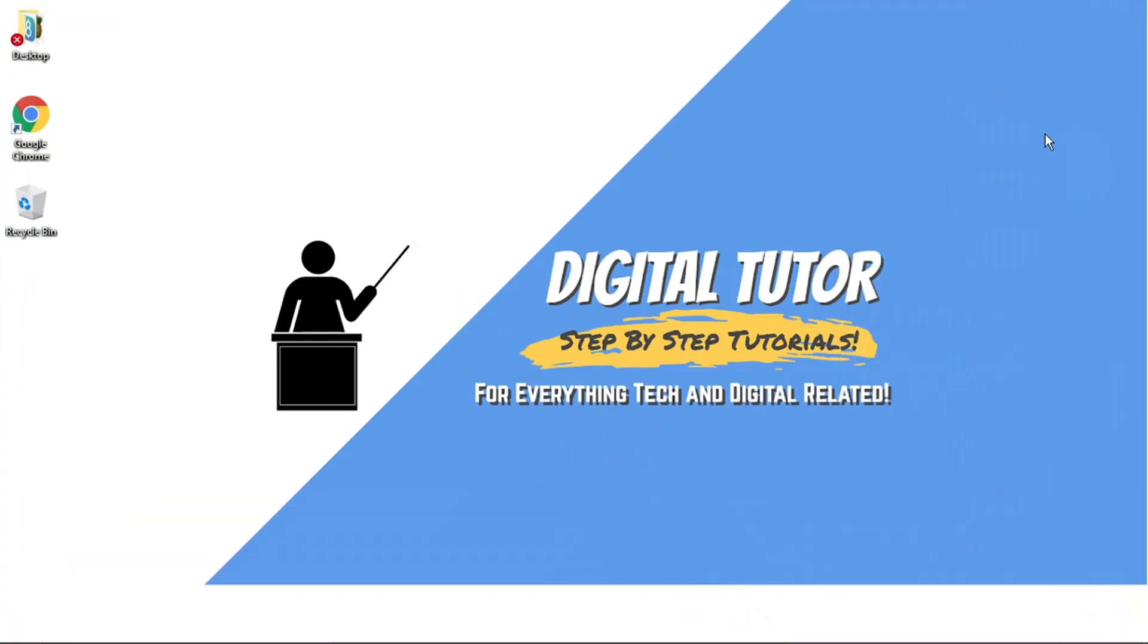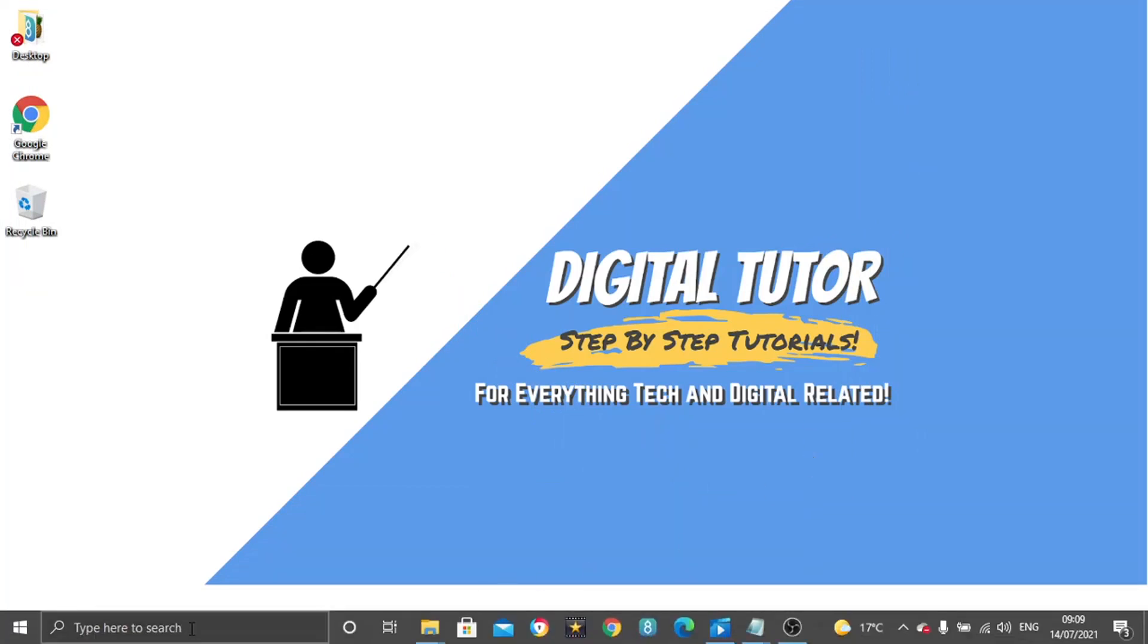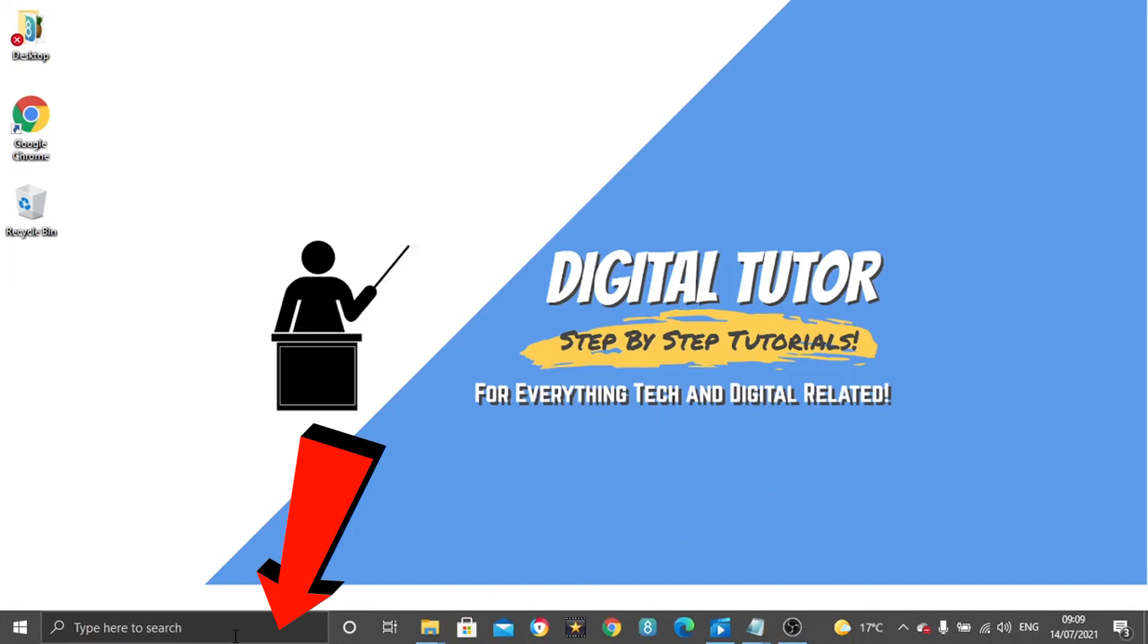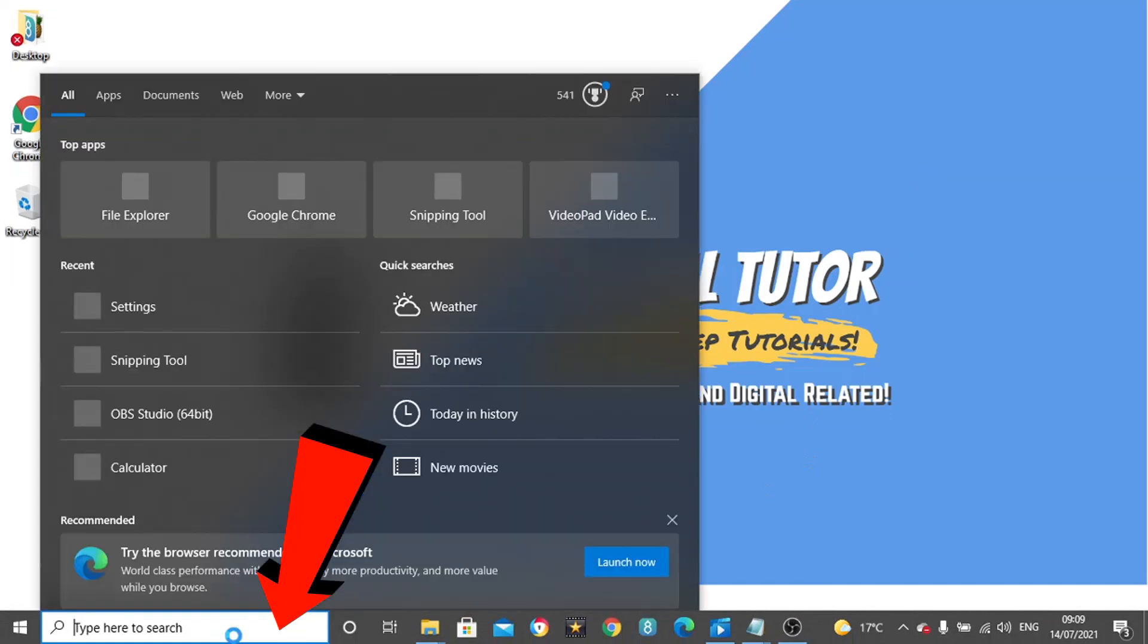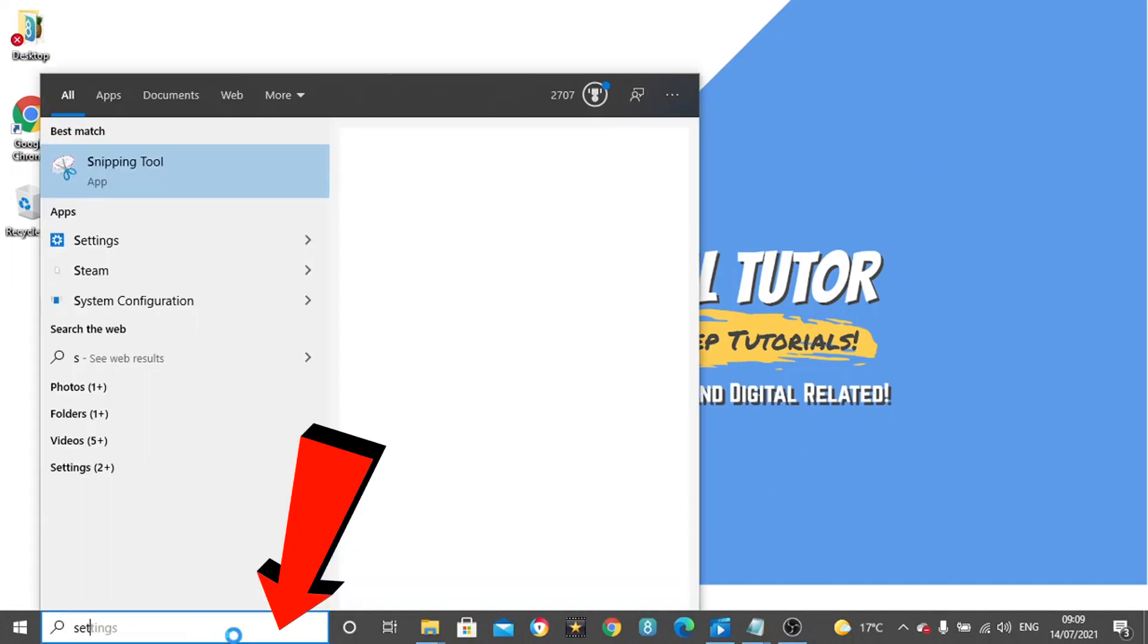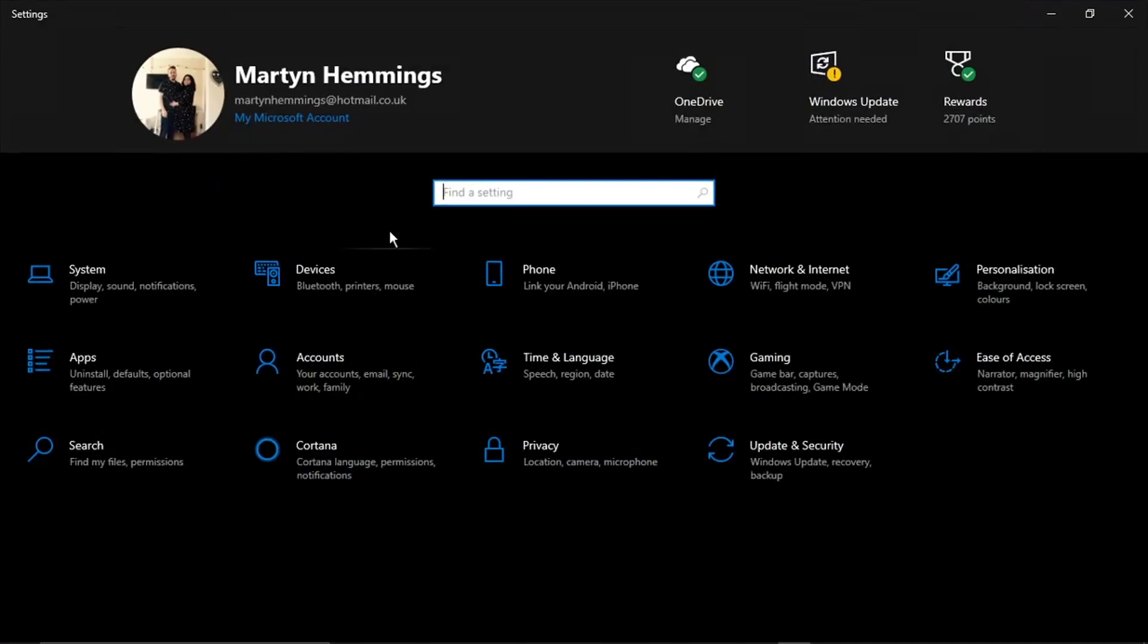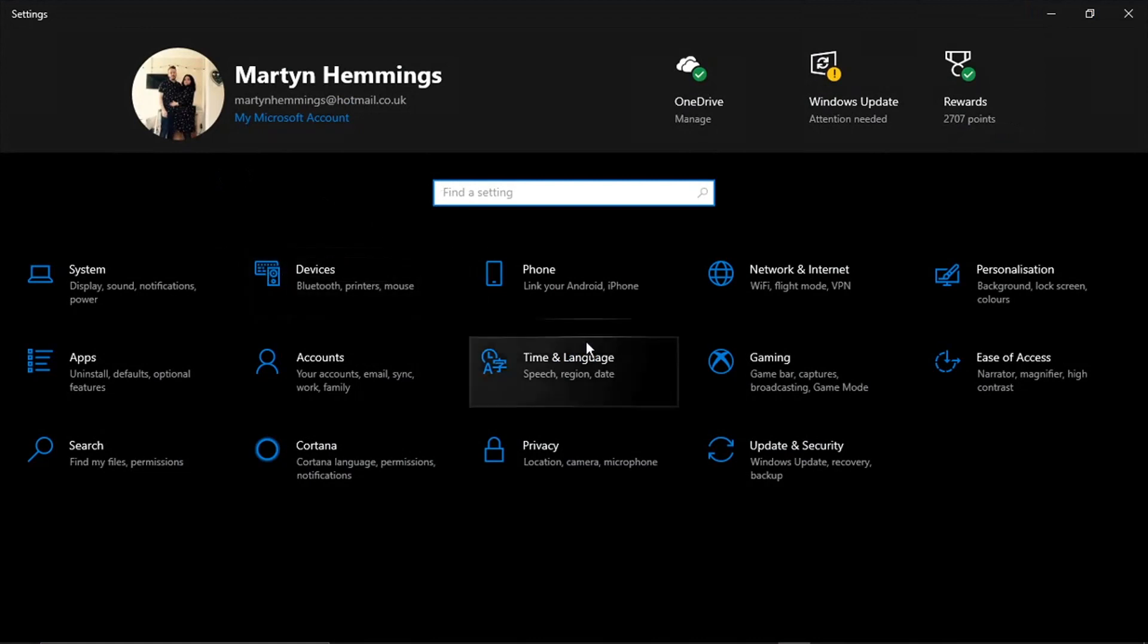What we need to do first is come down to the search bar down here and type in Settings, and open up the Settings app. This is where you need to come. From here it's going to bring you to a screen that looks like this, and what you want to do is find the Accounts option.